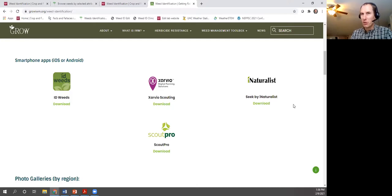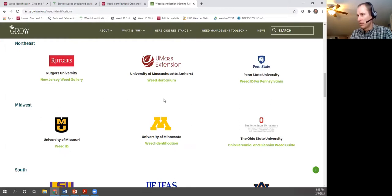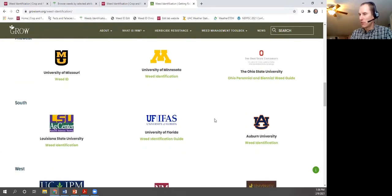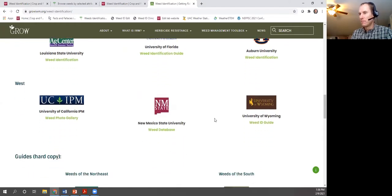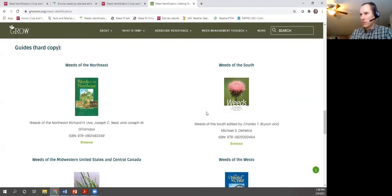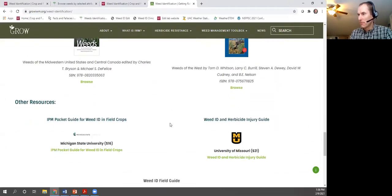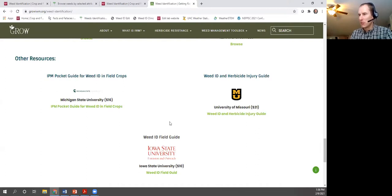University-based websites tend to be more reputable sources than general Google results. There are also picture galleries on these sites. For books, you can find full author lists and ISBN numbers on the resource page. 'Weeds of the Northeast' would be the one I'd recommend for Virginia if you're only getting one book, but there are also 'Weeds of the South,' Midwest, and West. Spend some time finding a resource that works for you.